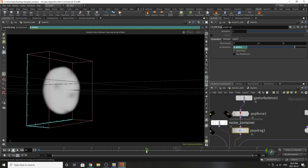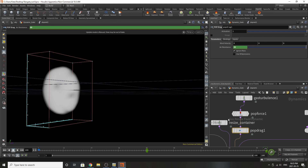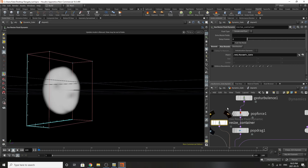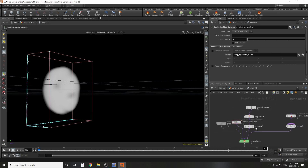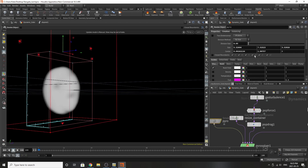I've added some pop drag. At frame 48 it's set at zero, and then at frame 100 it's set at 45, so it can slow the whole simulation down as it comes to a resting state. For the resize container, I've turned this off — I don't really need it, but I have it in there just in case. For the Pyro, we've turned down the division size to 0.05.